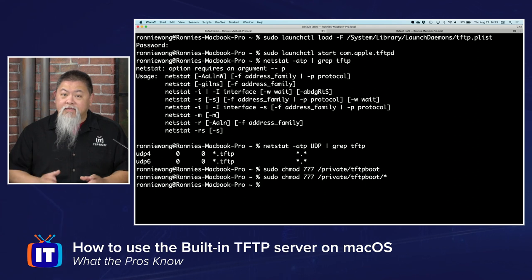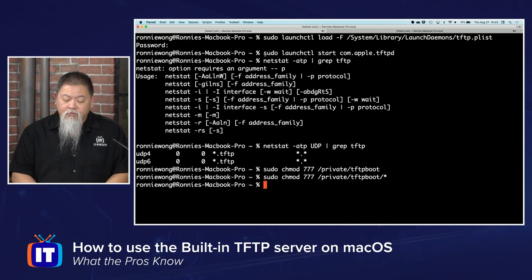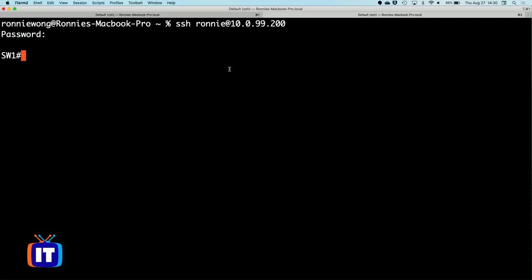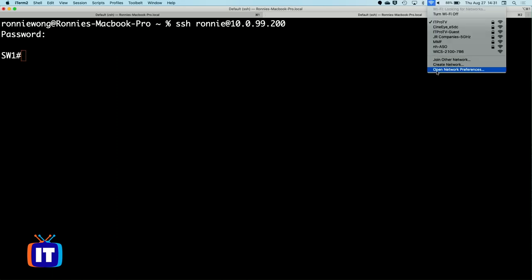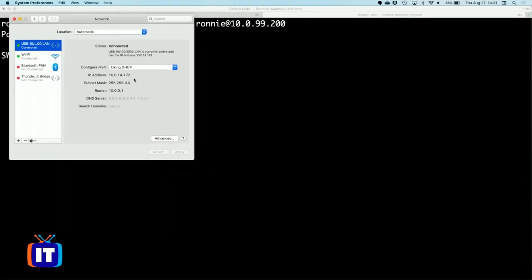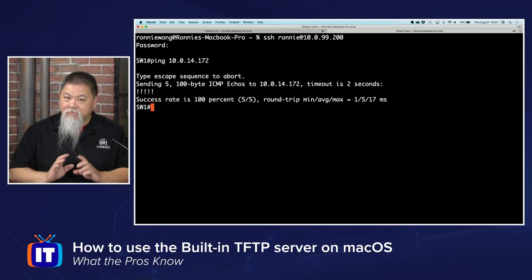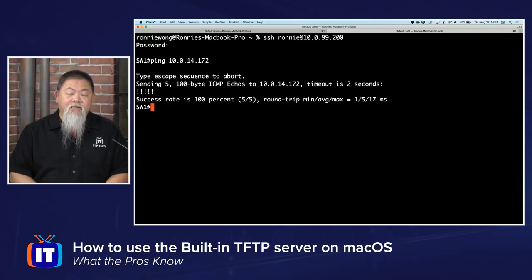Everything is set up the way it should be, and the TFTP server side on my macOS is ready to go. Over on the switch, I need to find the IP address before connecting. I connect and get the IP address 10.0.14.172. I verify with ping 10.0.14.172, confirm we're on the same network, and that is the address I need to use TFTP.